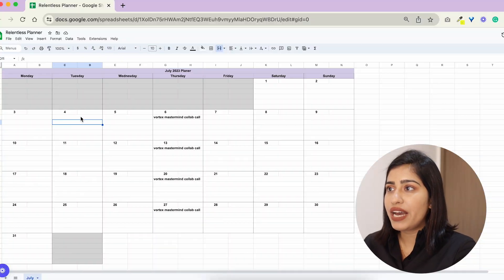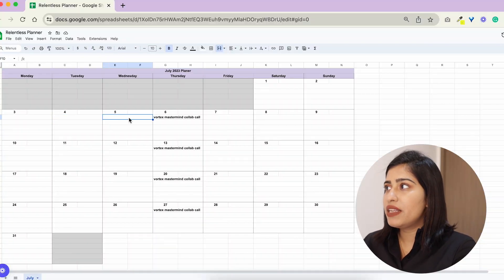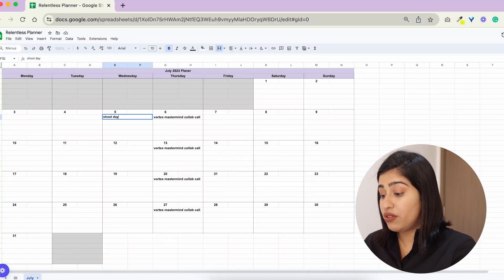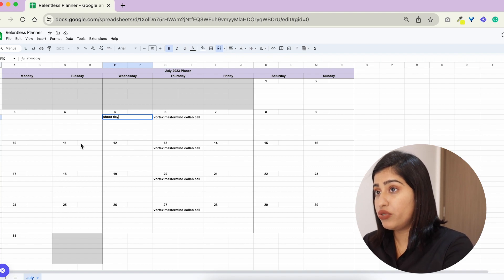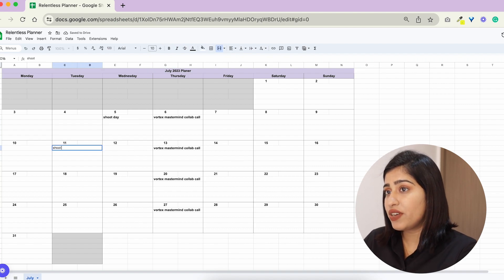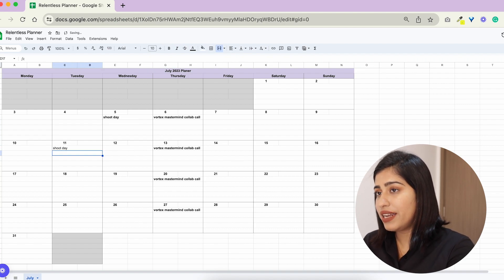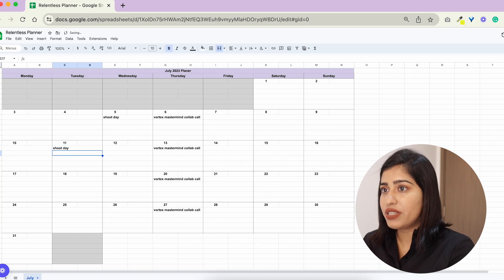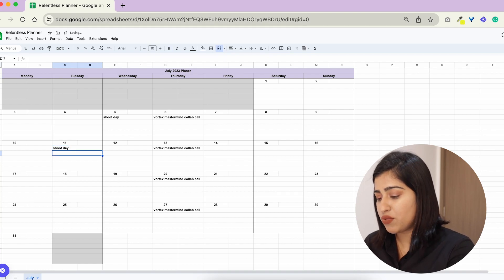For example today is 5th of July so we do have a shoot day today and then the next one let's say if it's gonna be on 11th I'm gonna put that in here as well. So these are my non-negotiables.